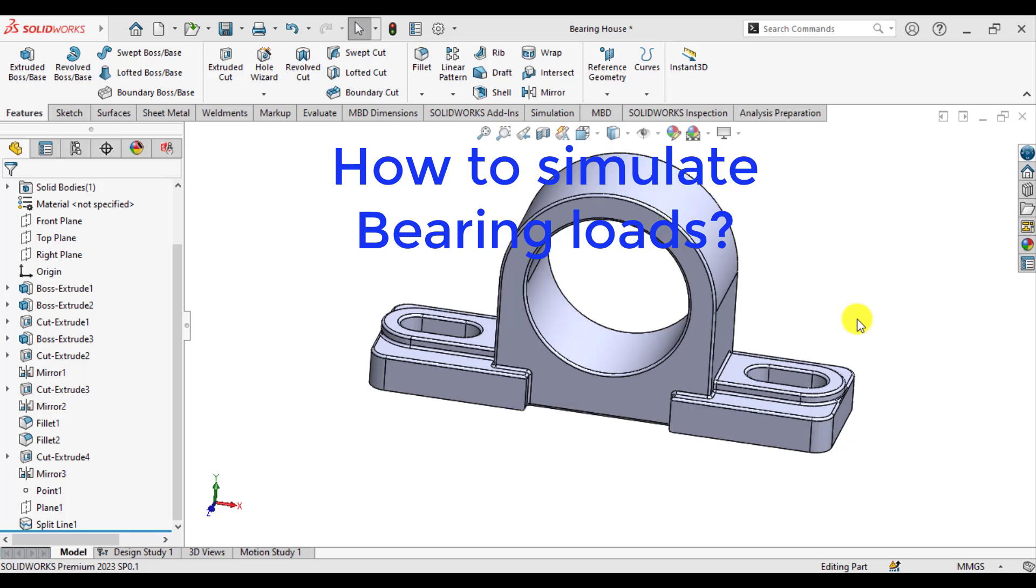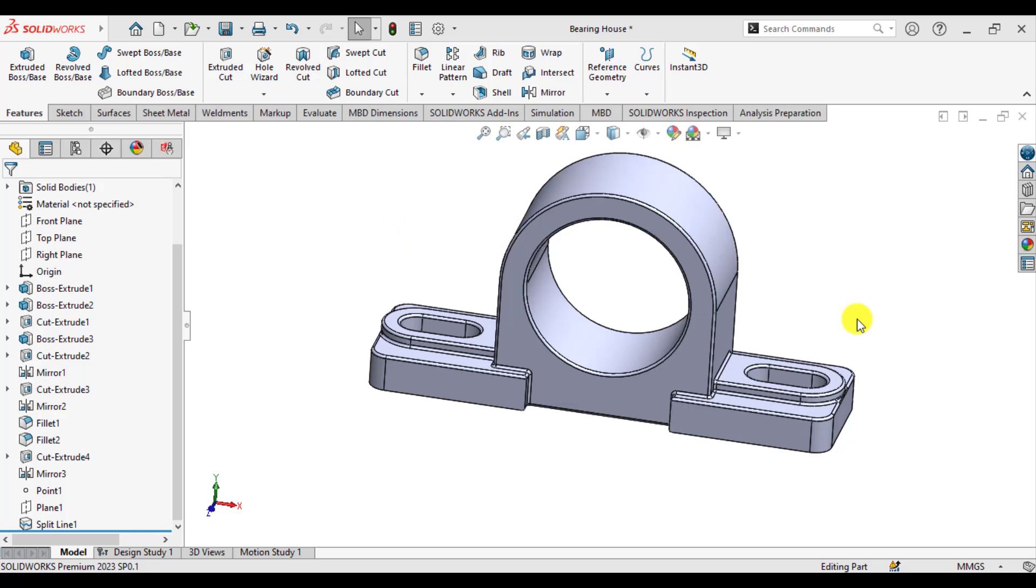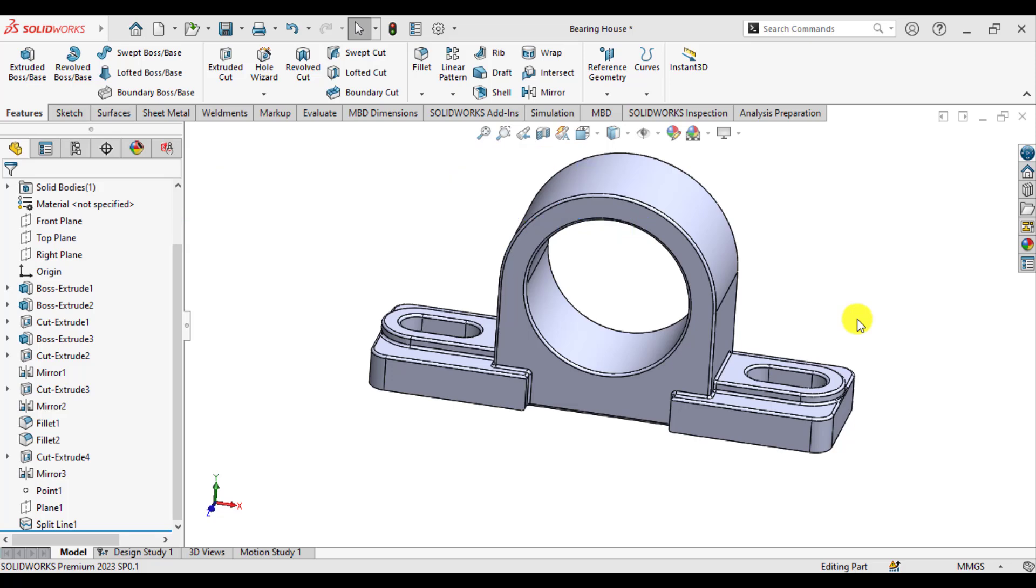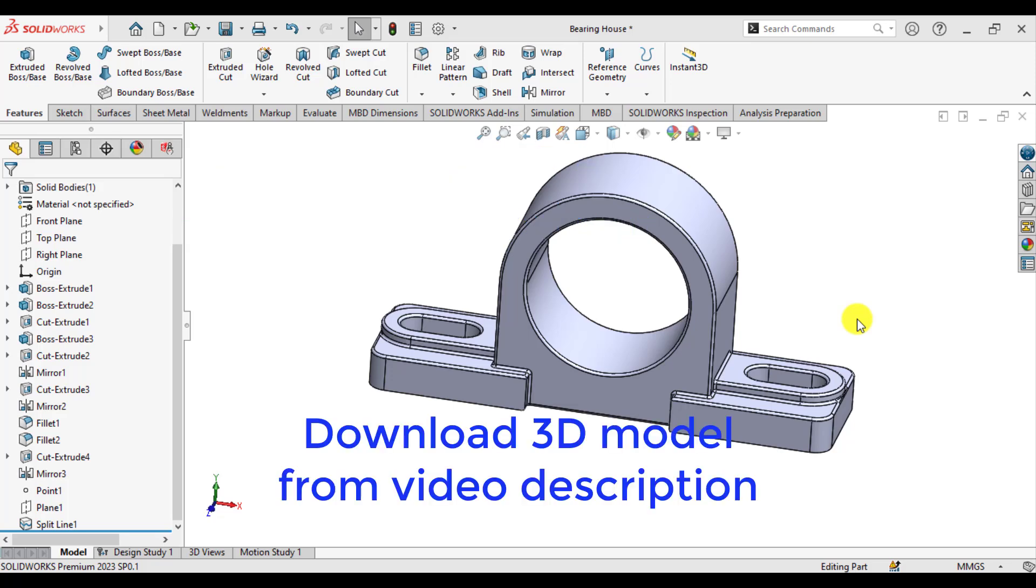In order to apply the bearing load, first you need a coordinate system. So, I request you to open this 3D model of this bearing housing and open it in SOLIDWORKS.